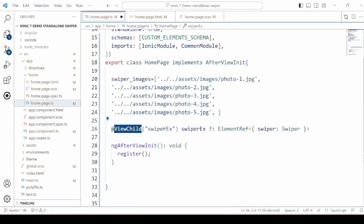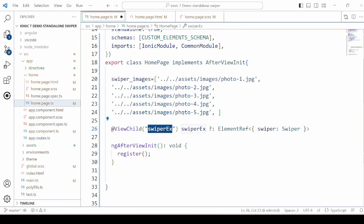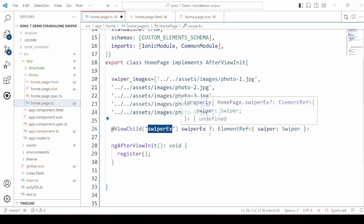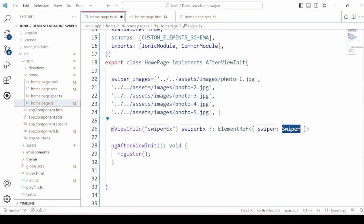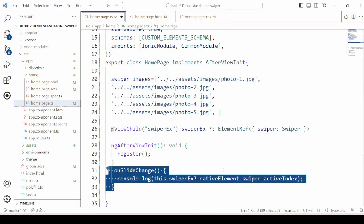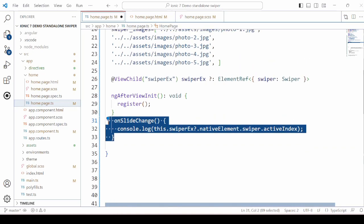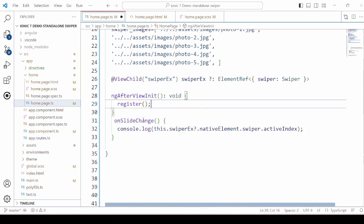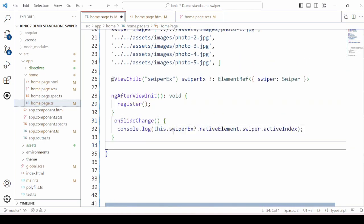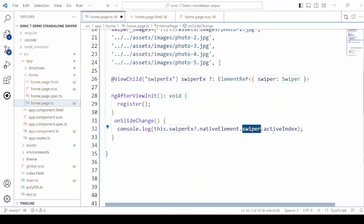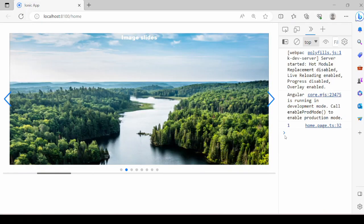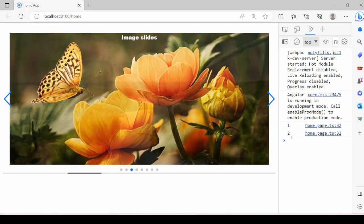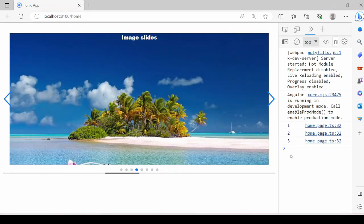For that, use the view child to take the reference of the Swiper. And here we will display the active index of the current slide. So active index two, three.